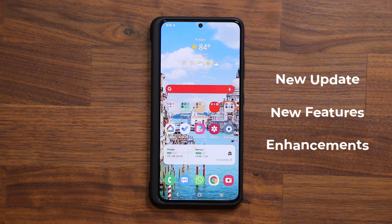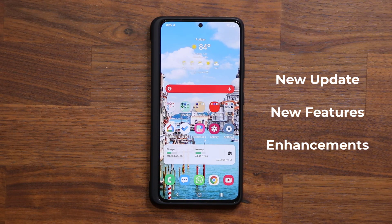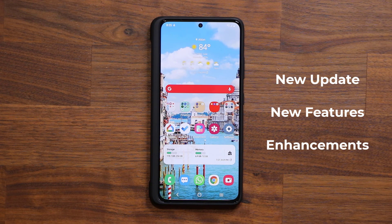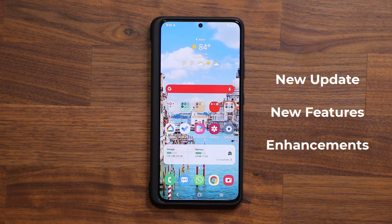Hey guys, Saki here from Saki TechEd and in today's video we have a brand new update for our Samsung Galaxy smartphones. This update pertains to the gallery application — we have a new advanced feature in the editor and a few other minor enhancements.